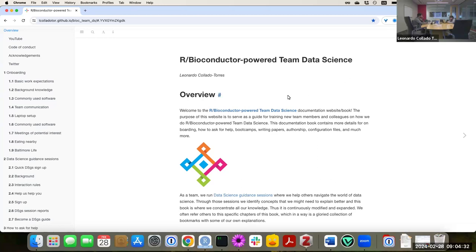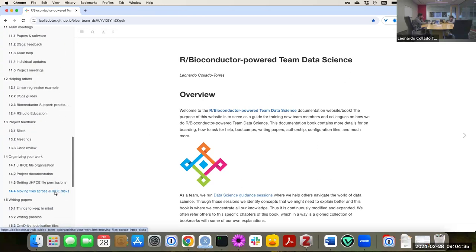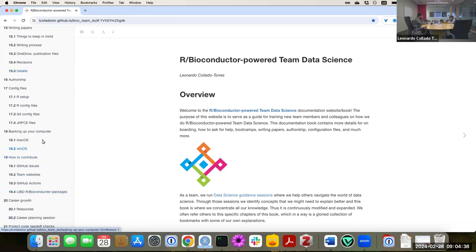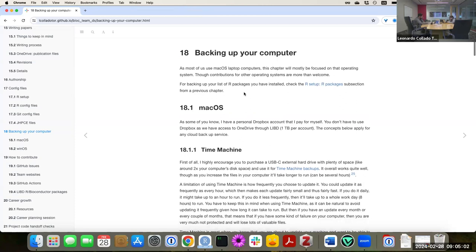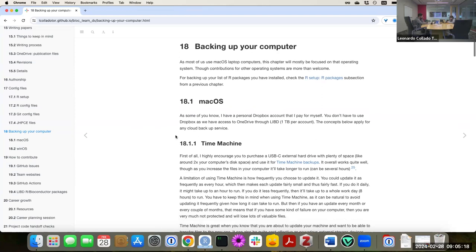Good morning everyone. Today I'm recording a YouTube video on our team meeting because I added a new chapter to the team documentation website. It's about backing up your computer, because we are changing our compute system for all laptops at the institute. This only applies to people who have a laptop that was bought by the institute, and I went first because I wanted to experience what's going to happen and make it a bit easier for you.